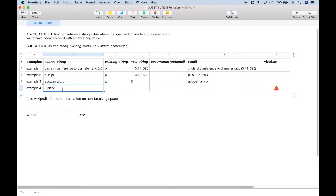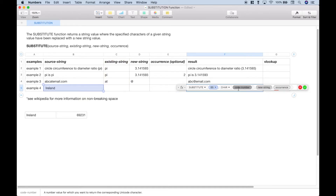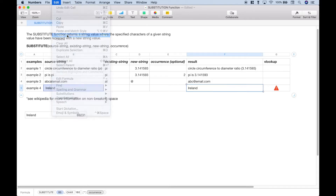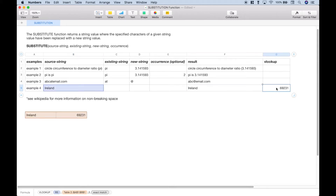To get rid of this leading space, go over to our result column, hit equals, pull up substitute, and put in the source string. For the existing string, use the CHAR function with code 160 — that's the code that represents the non-breaking space. For the new string, put two double quotes right together with no spaces. We don't need the occurrence. Let's hit the check mark, copy this, go to Edit, paste formula results, and click inside the cell. You can see that the leading space is gone. Now let's put that cleaned value back as our source string, and you can see that the VLOOKUP works just fine.